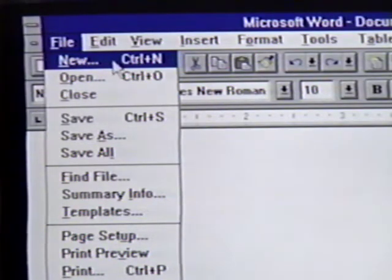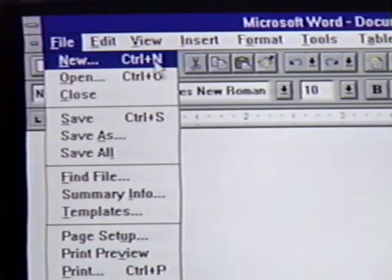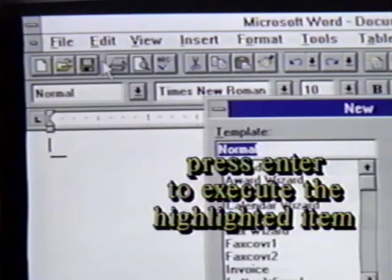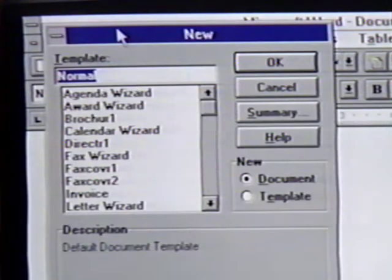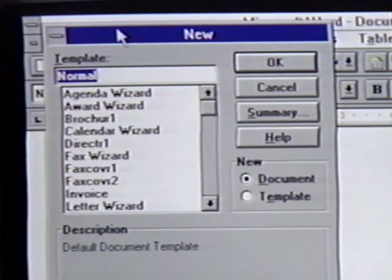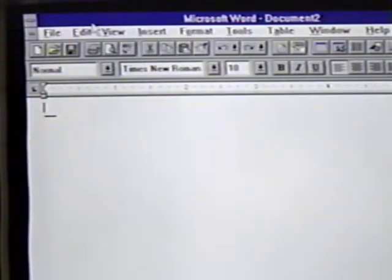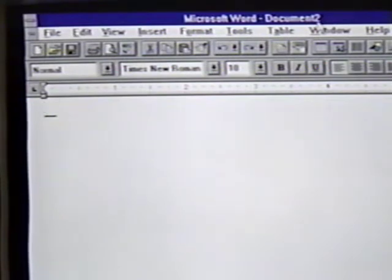Notice that the part of the menu with New on it is darker, and the text is white instead of black. This means that New is currently highlighted. When we press Enter with New highlighted, this command is executed. We are asked for the kind of template we want to use. We press Enter for the normal template. We then get a new document to work with.